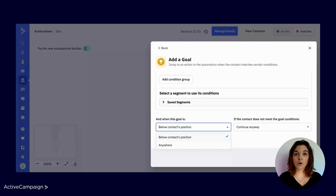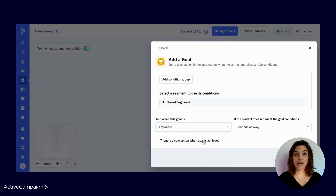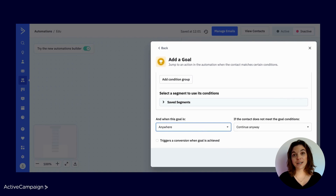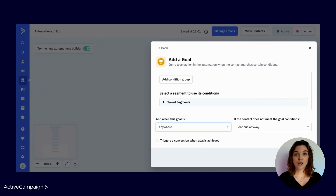If you set a goal to anywhere, a contact can achieve that goal from any position in the automation. This configuration allows contacts who meet the criteria to flow both downward and upward in the automation. You will most commonly use this configuration when your automation contains if-else conditions that result in multiple paths. For this automation, the location will be set to below contact's position.